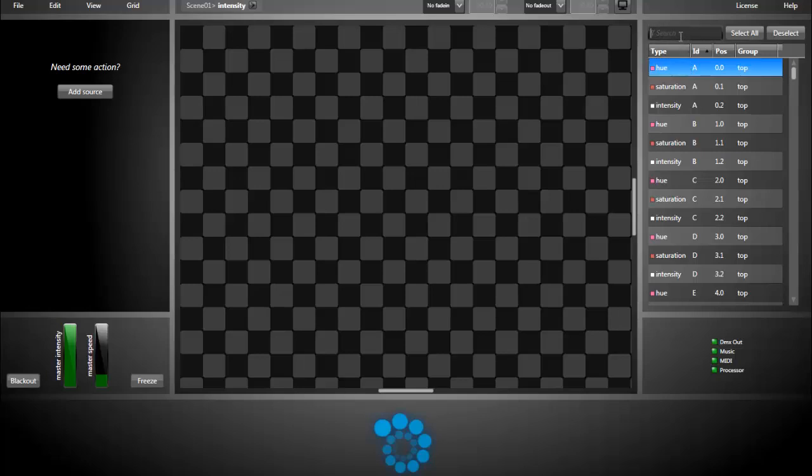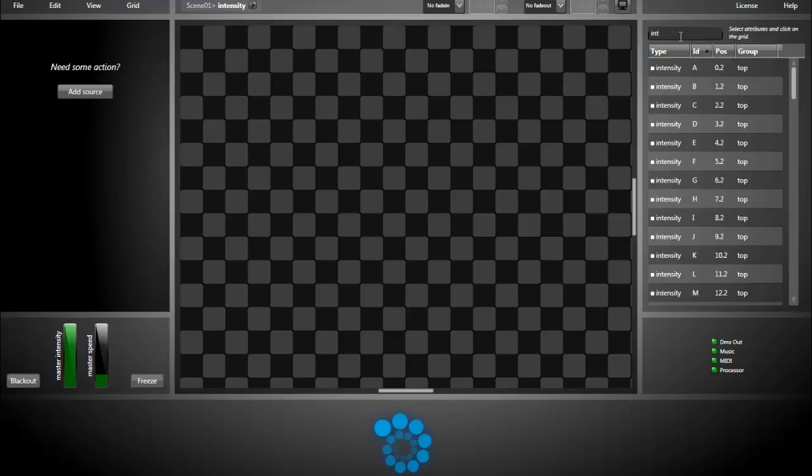Now, I will create the pixel mapping for the window frame, starting with the intensity attributes of the top part of the window. As you can see, I can type keywords in the search bar to narrow down the list.